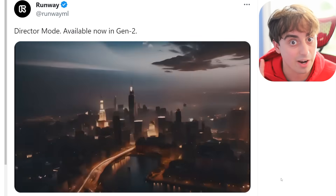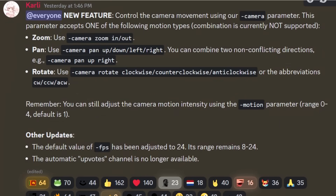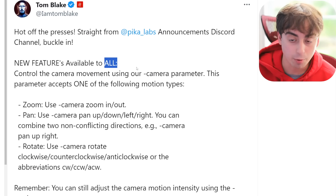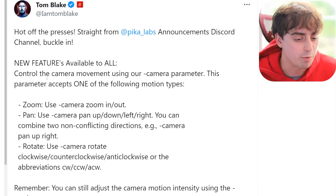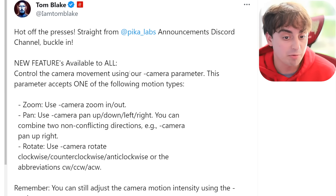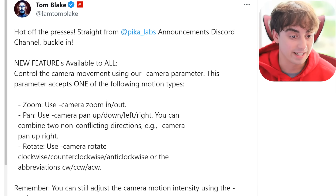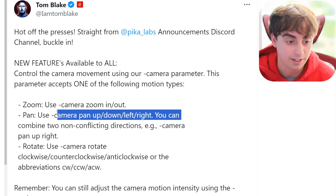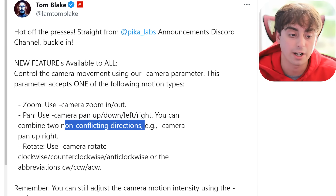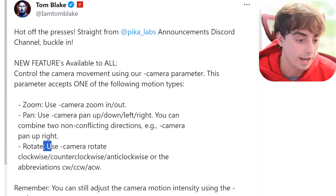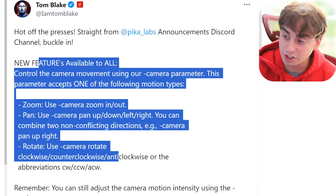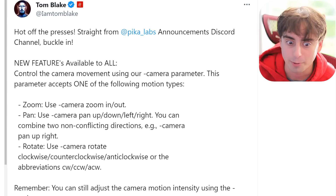RunwayML truly understands this, and they're not the only company that does, because RunwayML's biggest competitor, Pika Labs, actually just released an extremely similar feature — now available to everyone after a private beta. When you generate with Pika Labs in the Discord, you can control camera movement using the dash camera parameter. You can zoom in and out, pan up, down, left, and right, and you can actually combine any two non-conflicting directions, like up and right. They also have rotate — so this is pretty much just like Director Mode inside of Runway's Gen 2.